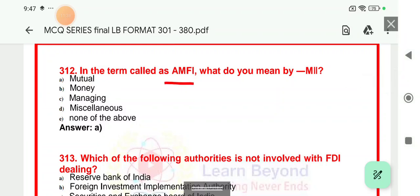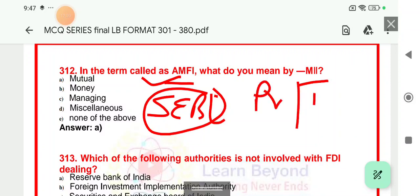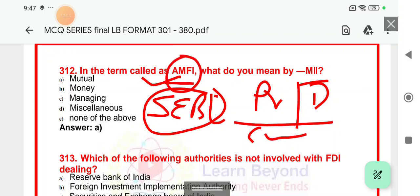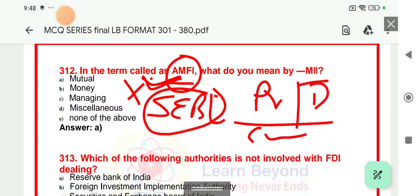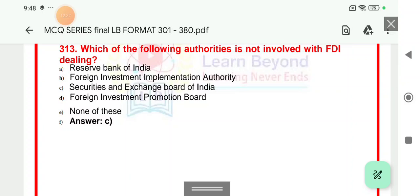Question 312 — AMFI: AMFI stands for Association of Mutual Funds of India. AMFI does not regulate the mutual fund market — mutual funds are always regulated by SEBI, the Securities Exchange Board of India. AMFI's aim is to promote and develop the mutual fund industry, and to conduct certification exams. So whenever asked who regulates mutual funds in India, AMFI is not the right answer — the regulator is SEBI. The M in AMFI stands for Mutual — Association of Mutual Funds of India.